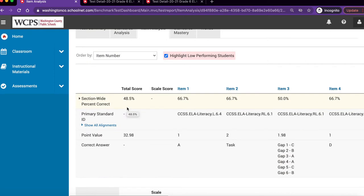As a teacher, you are able to view data specific to each item number, including the percentage of students who answered the test item correctly.